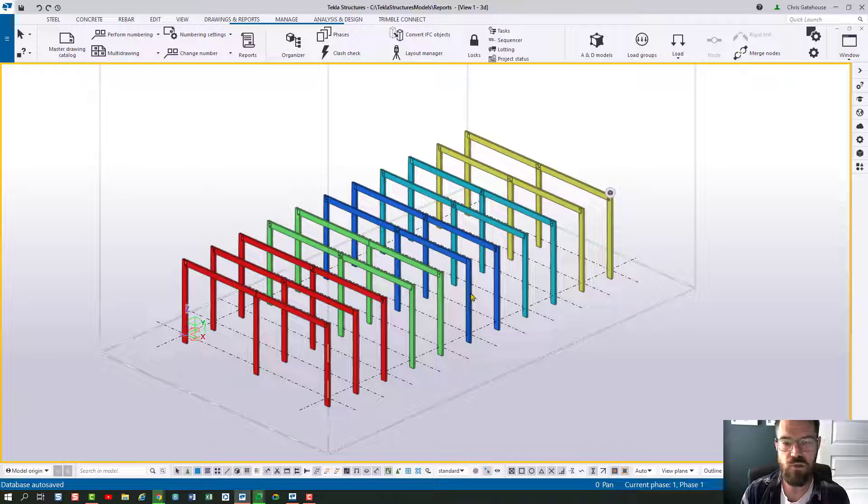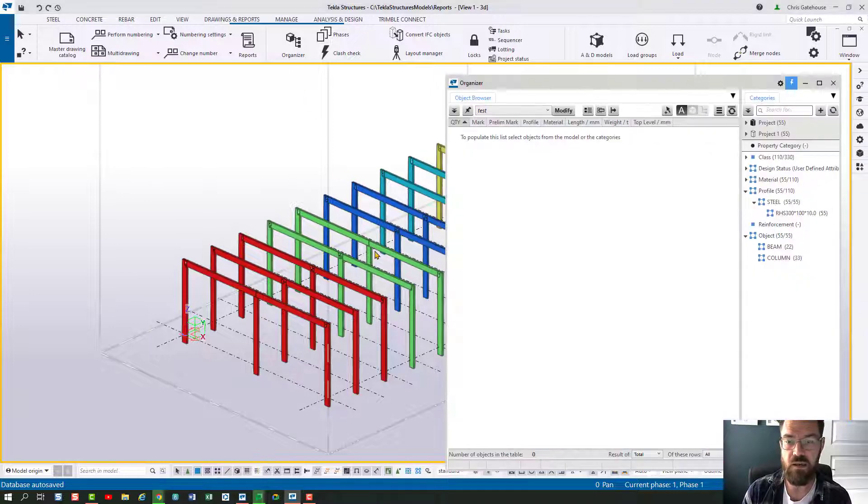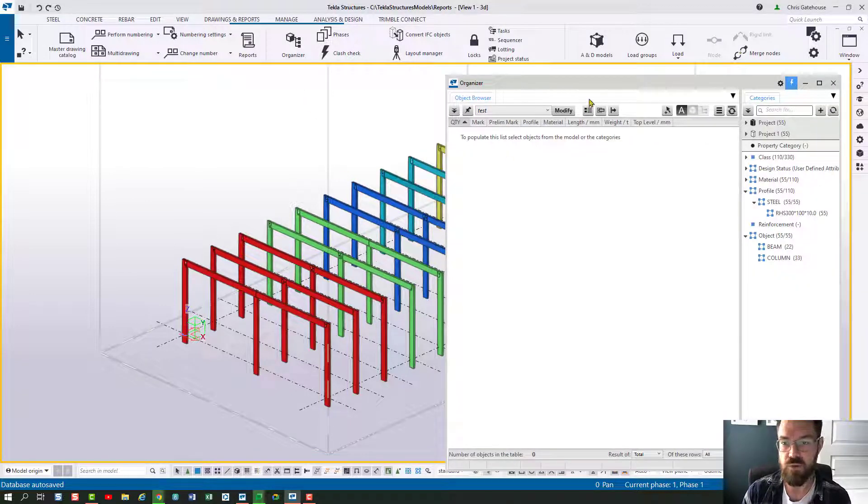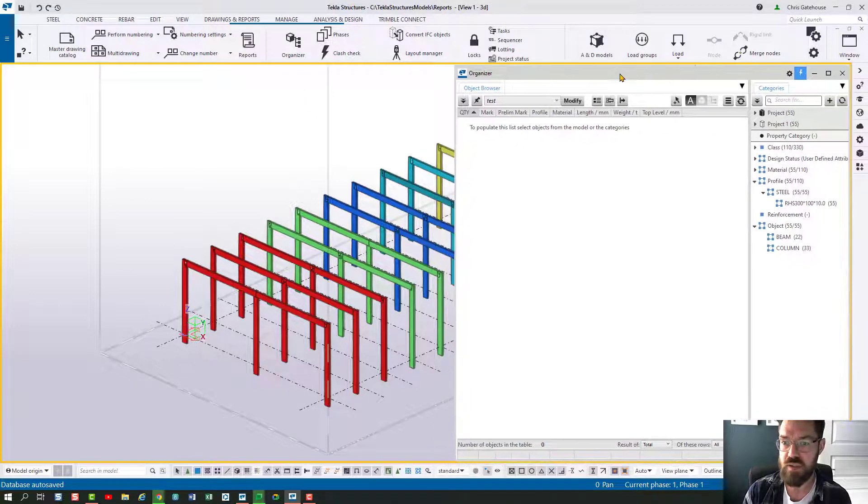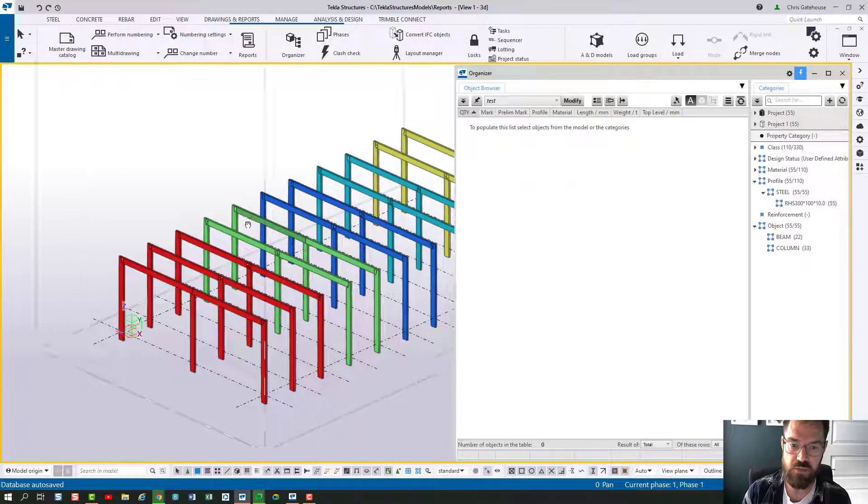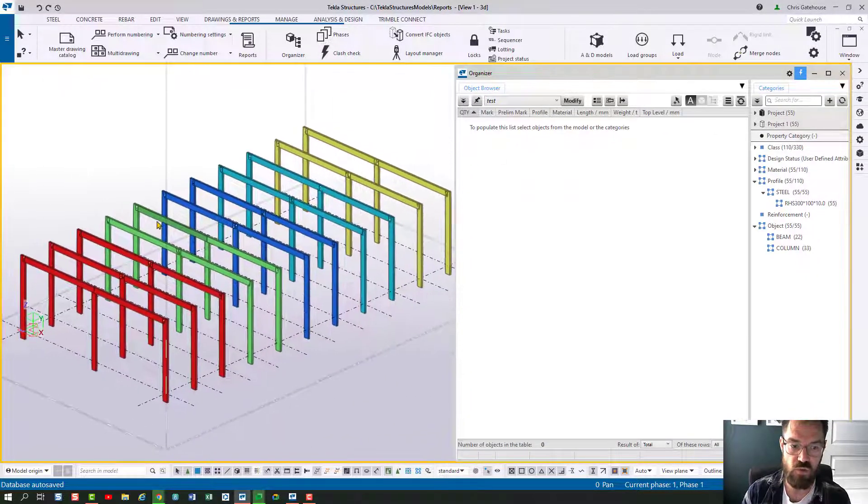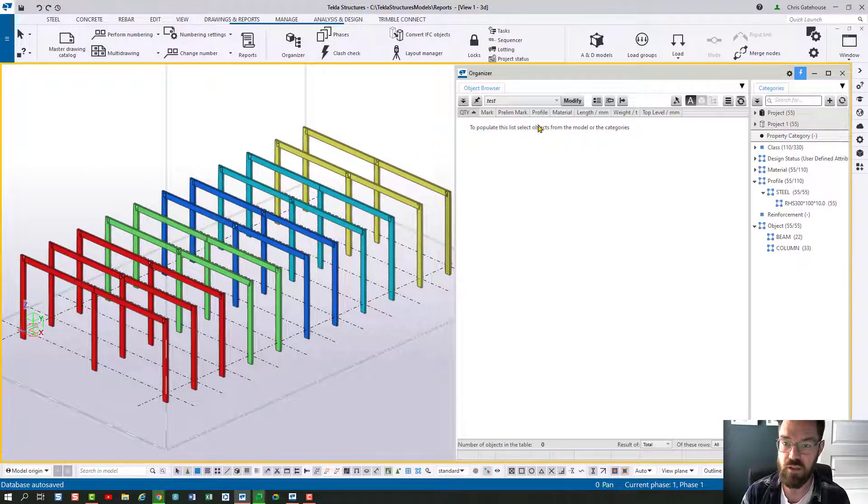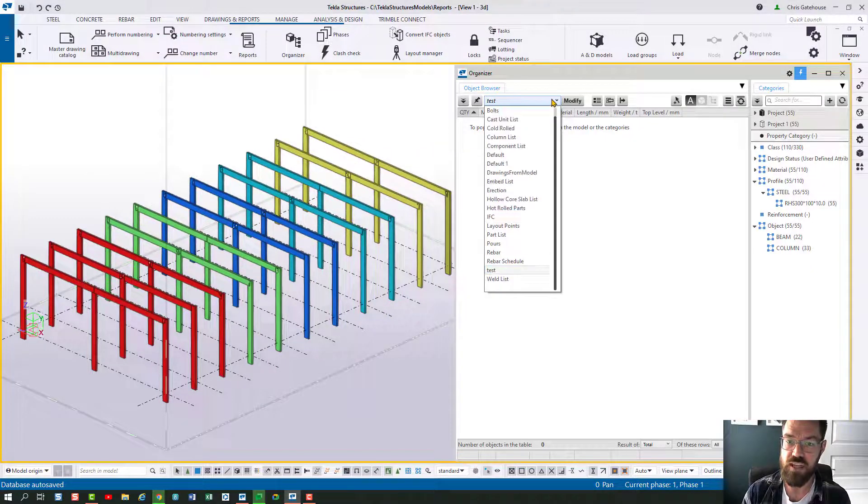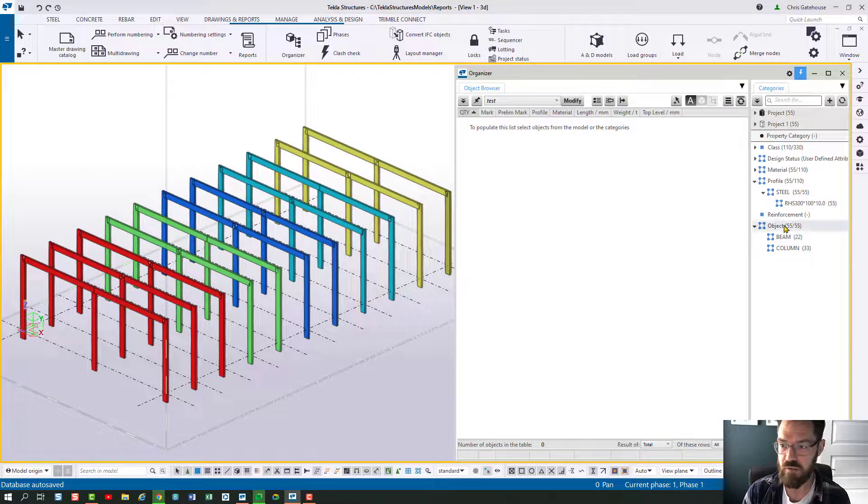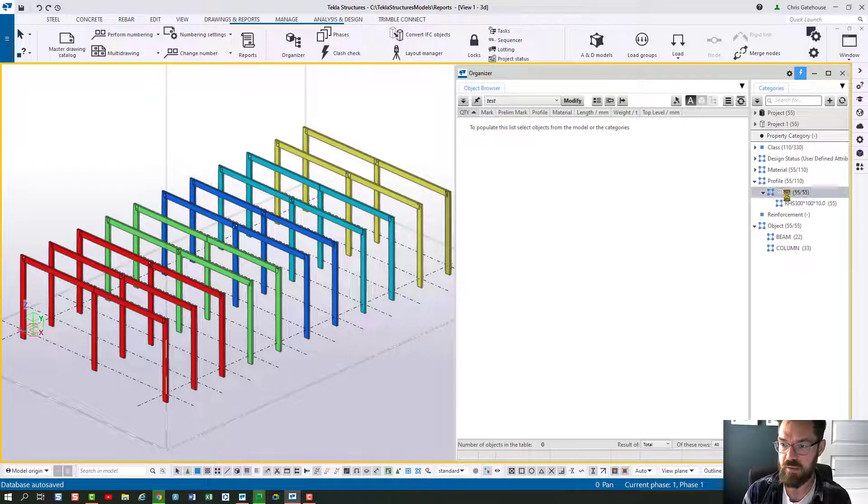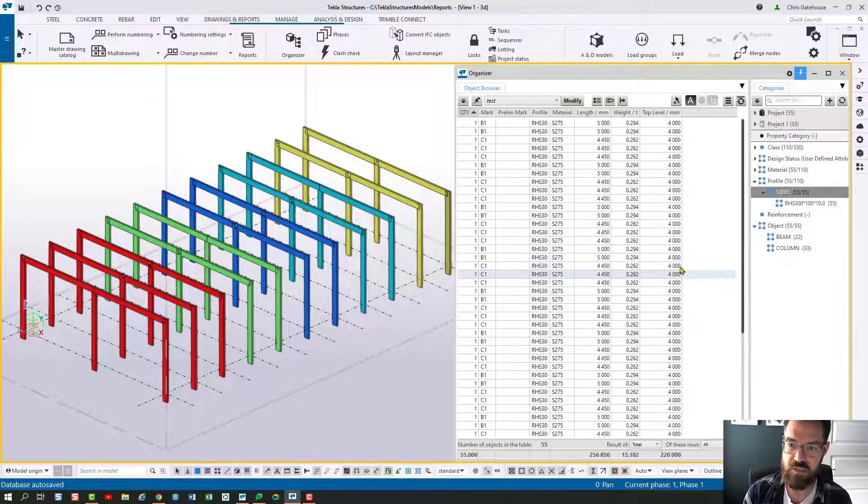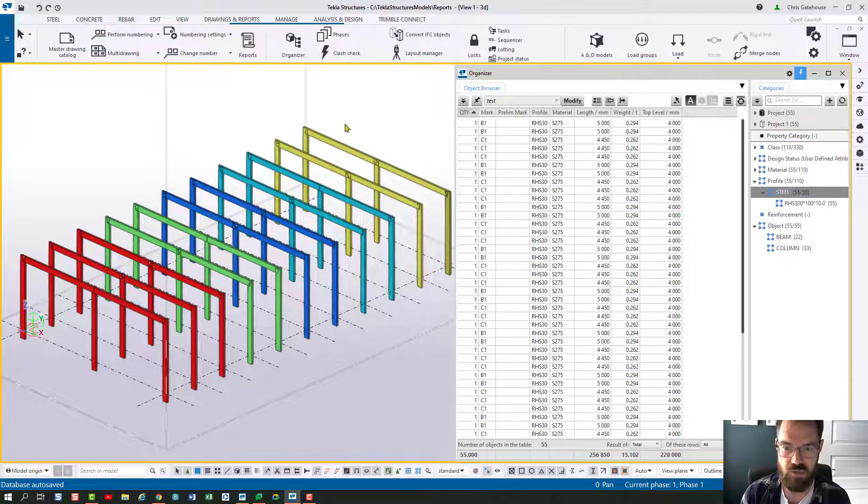So we're going to have a look at Organizer, and in order to report on this I'm going to need to include the lot number. So I've got a test report here which I'll show you very quickly.